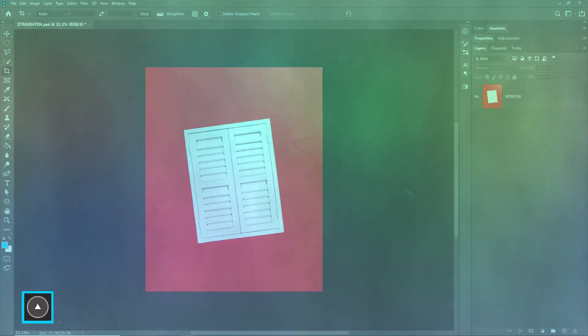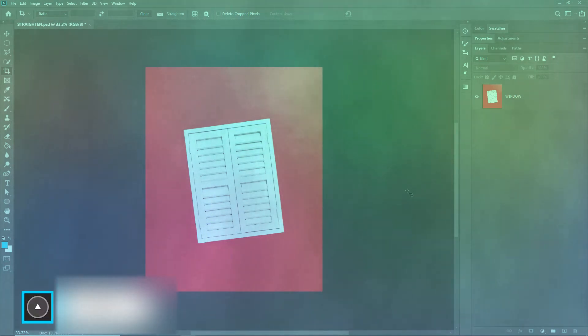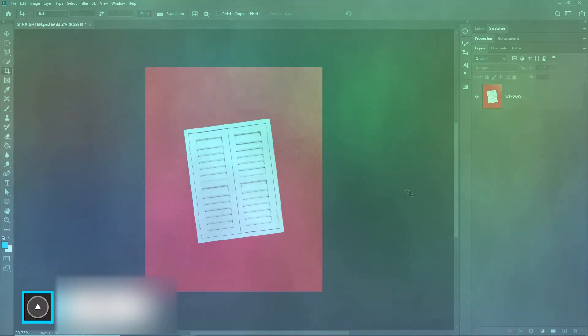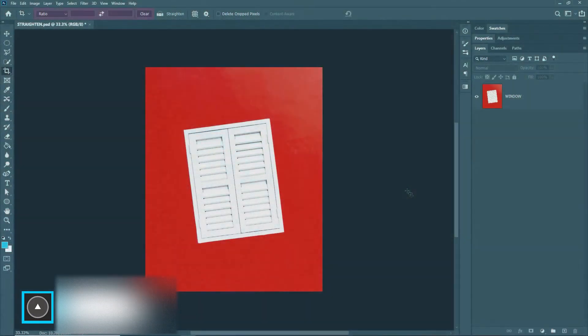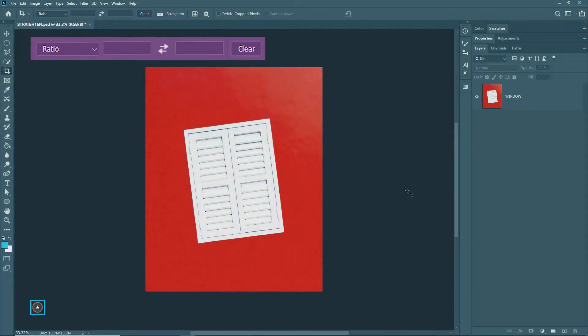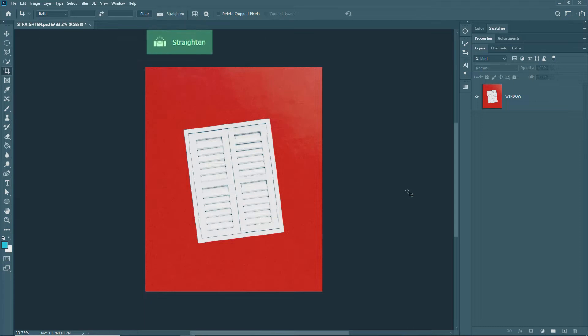Welcome to Artmind. Today we are learning the Crop tool in Photoshop and this is part 2. Since we have already learned the other options in part 1, we are going to start with the Straighten option.